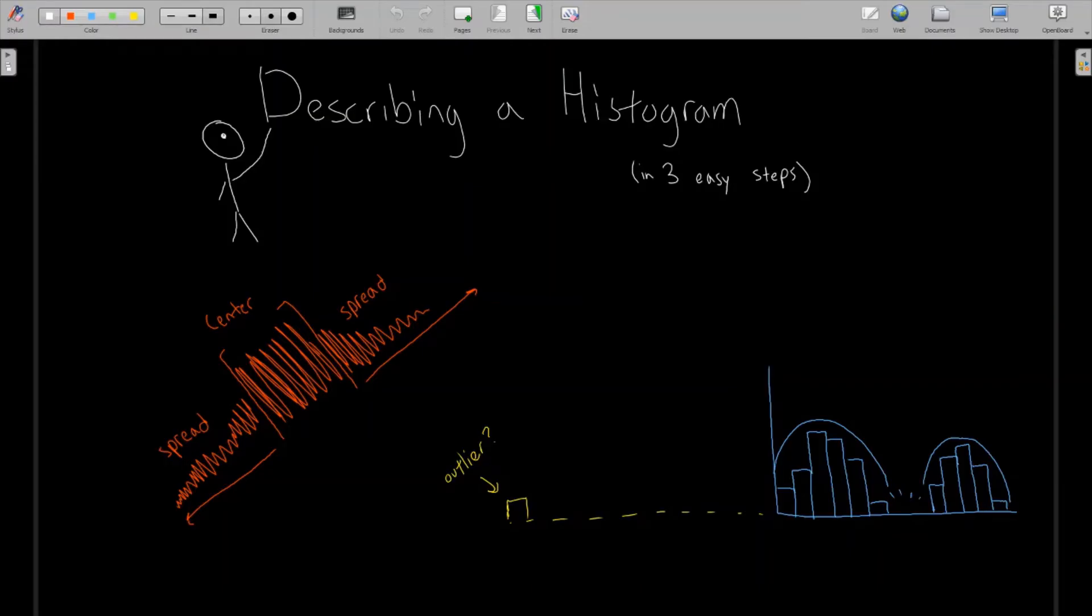All right, welcome back. Today we're going to be looking at how to describe a histogram in a few simple steps.